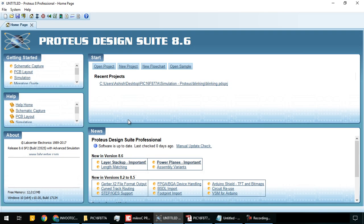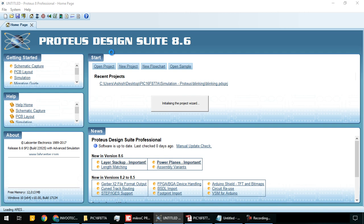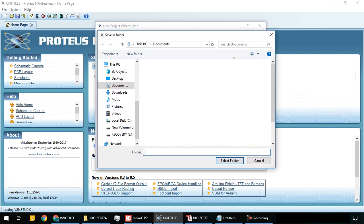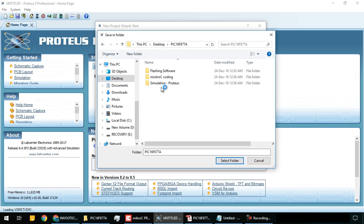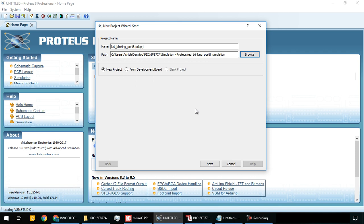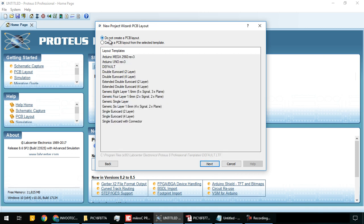We will create a new project in Proteus for our simulation and name it 'LED blinking port B'. Browse and save it to the simulation folder. Now click on new project.